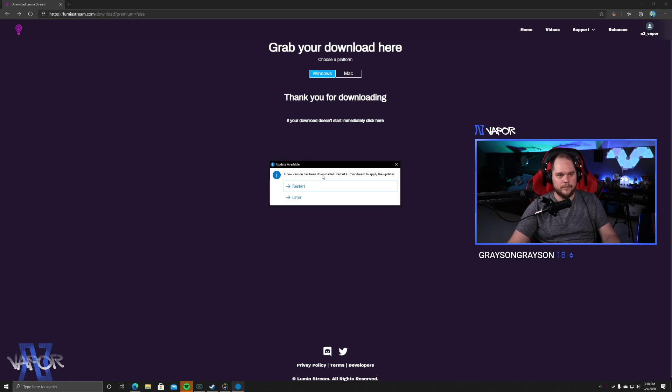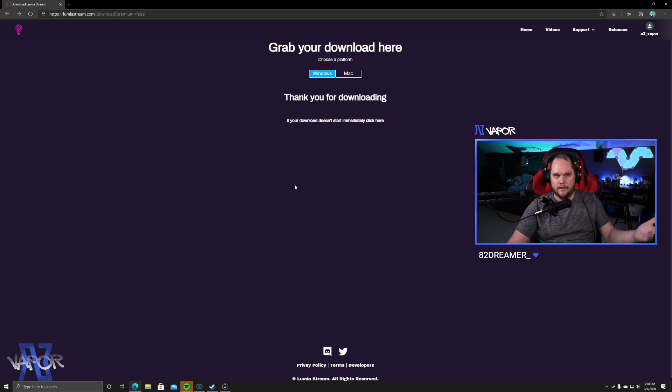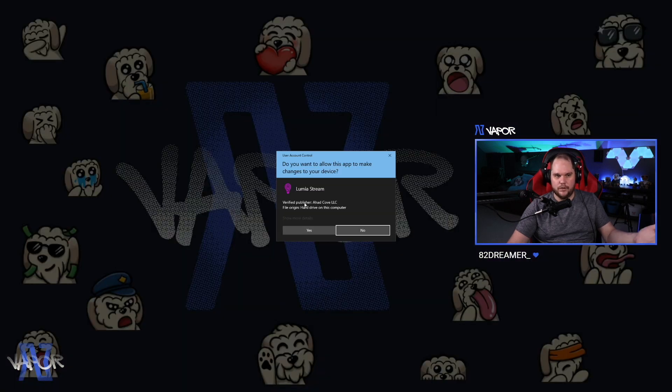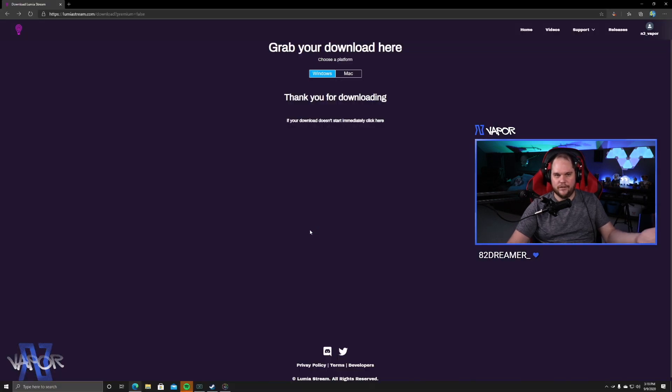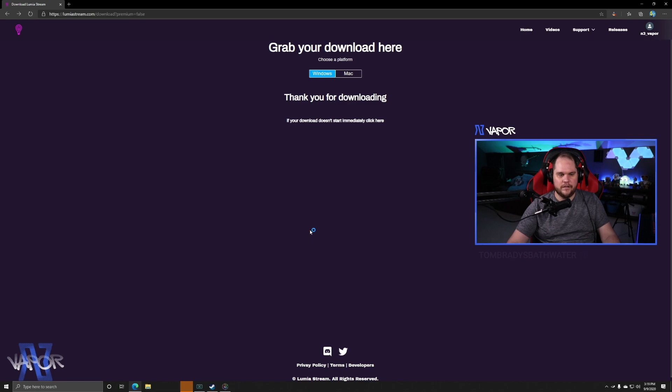A new version has been downloaded. Restart Lumia Stream to apply the upgrade. So most likely when you do it, you're going to have to restart the program once you launch the first time. No big deal. It takes just a second to run it.